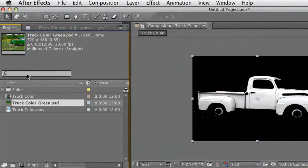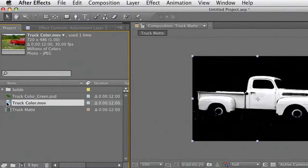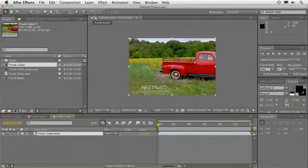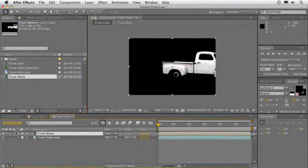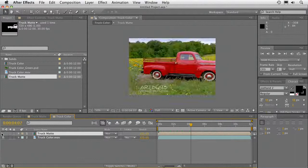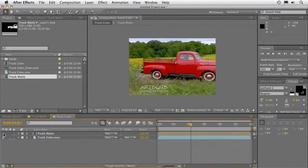Let's put all the pieces together. Jump back into the project here. We've got this truck color here, and I'm just going to go ahead and rename that 'truck mat.' We're going to drop in that original clip, and that mat on top of it. There we go. As we drag through, you see that the white mat is right on top of the red parts of the truck.